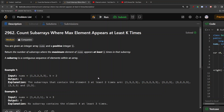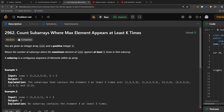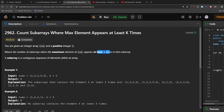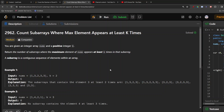Let us first read the question and the constraints, then I will show the example and how to implement it, and finally the coding part. You are given an integer array nums and a positive integer k. Return the number of subarrays where the maximum element of nums appears at least k times in that subarray. A subarray is a contiguous sequence of elements within an array.